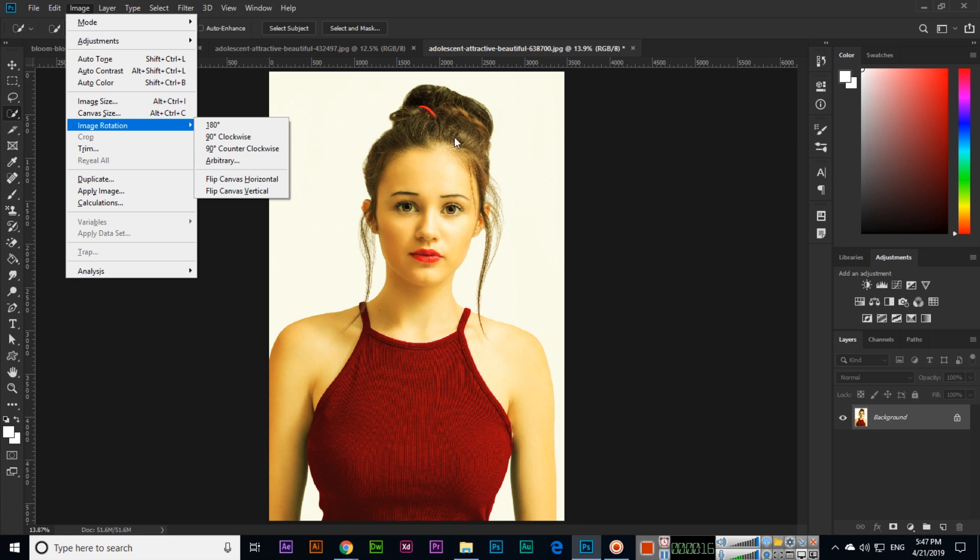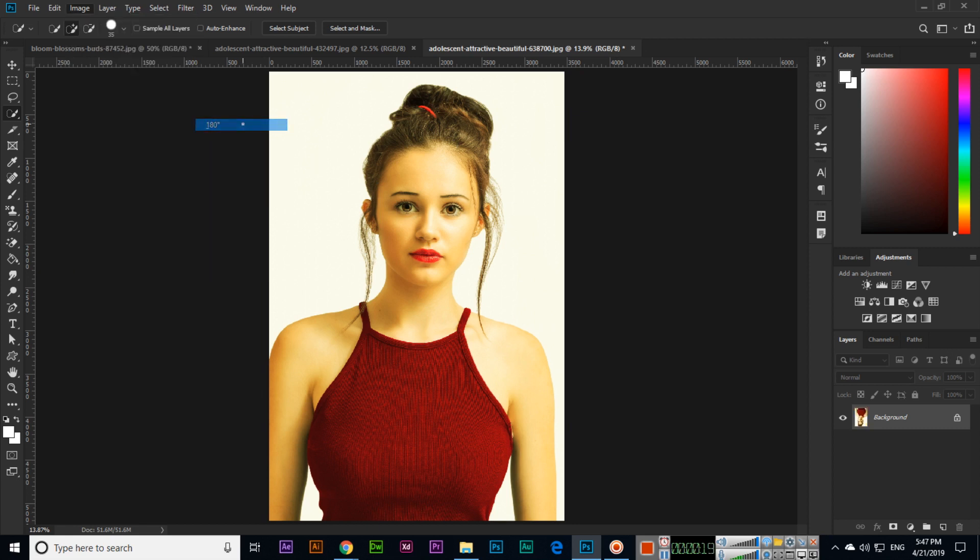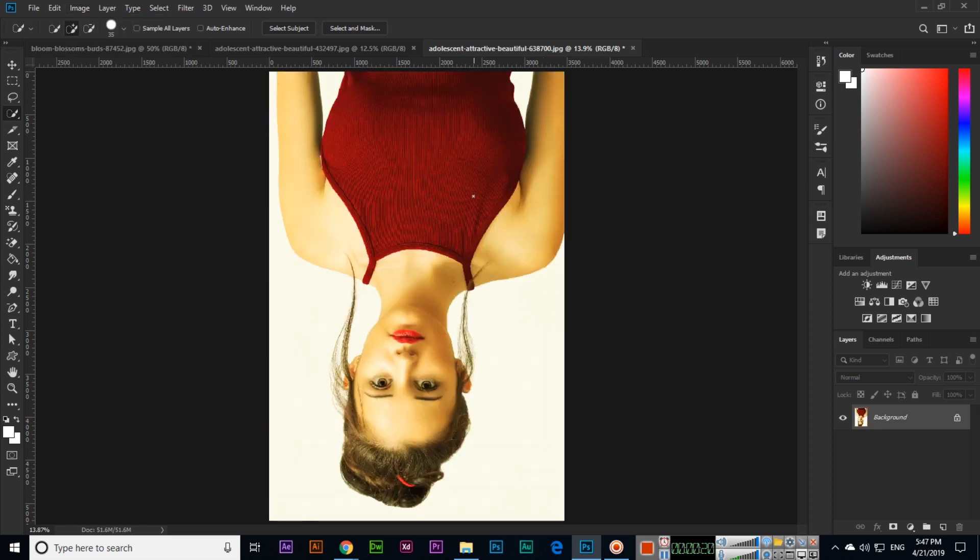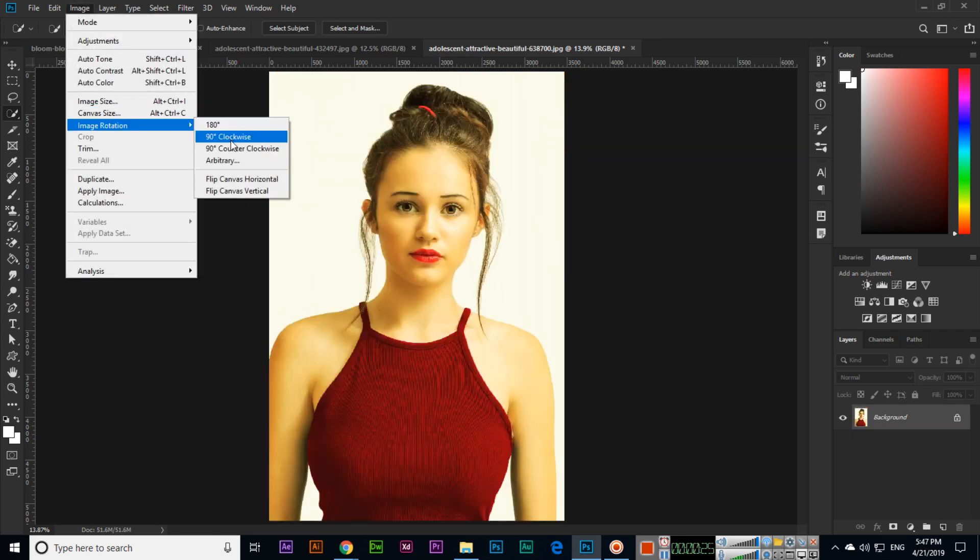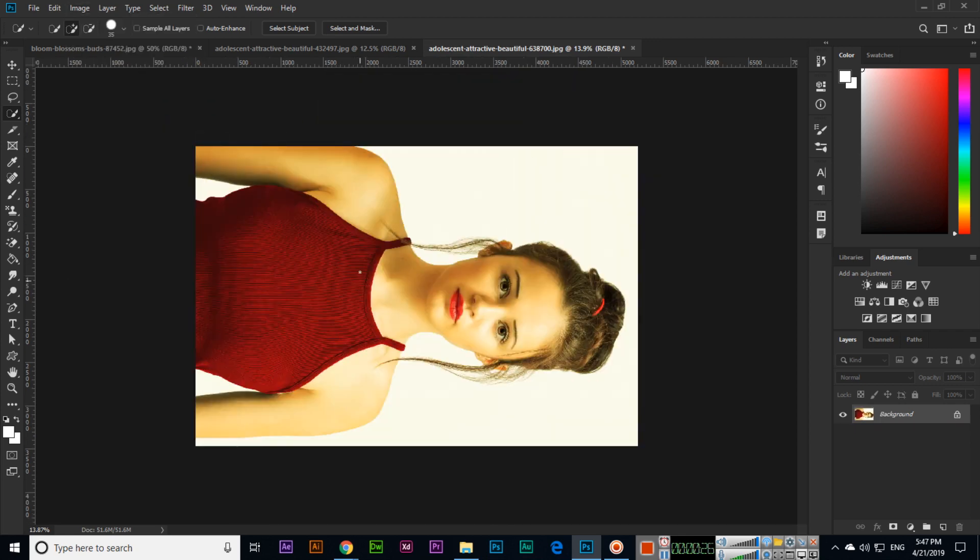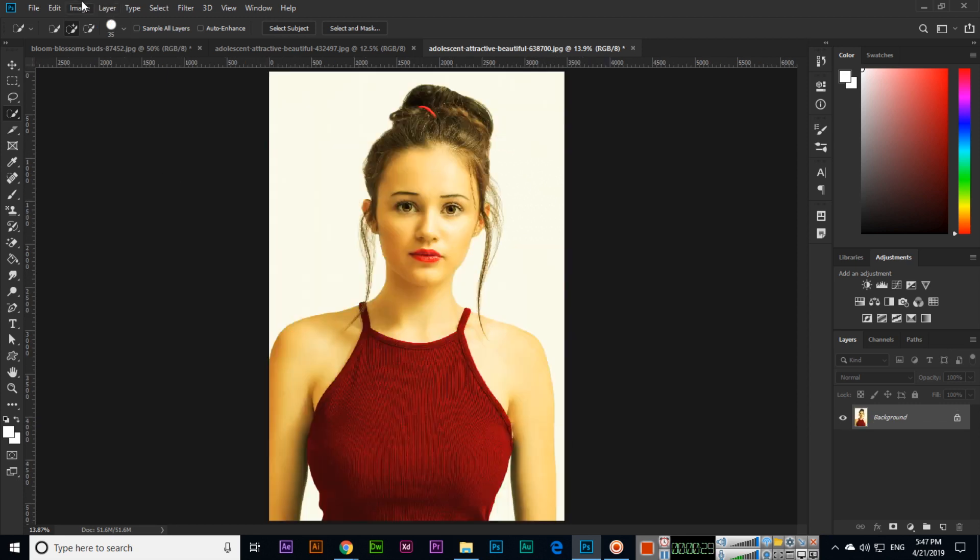Like this image, you can see it's open. If you click 180 degree, the image will rotate 180 degrees. If you click 90 degree clockwise, it rotates 90 degrees clockwise as you can see.